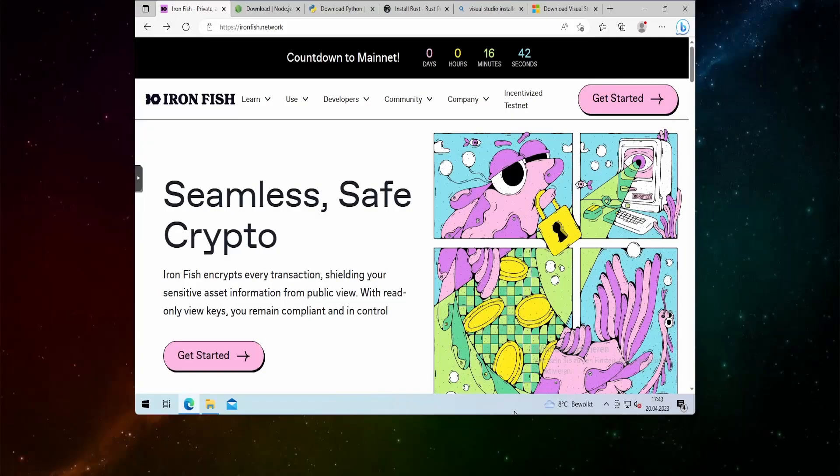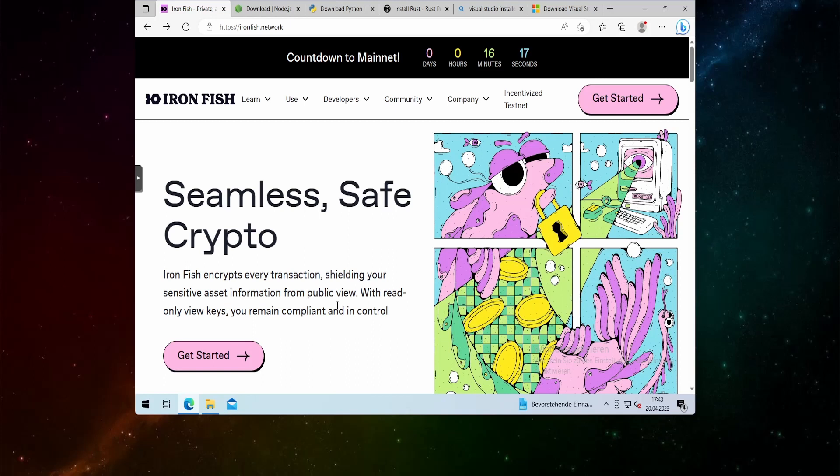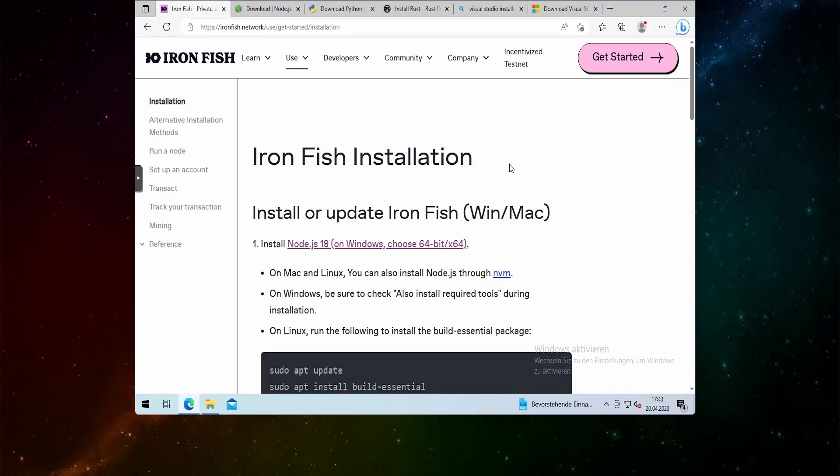The first thing we need to do is to go to the IronFish.network website. I'm currently on it, and you might be wondering what this is. I've spun up a virtual machine to install everything on it and I will show you how this is gonna work. I faced a couple issues but I will talk about this. So the first thing we do is we see in 16 minutes the mainnet will launch. You can see this up here and what we want to do is we want to click on get started. It will take us to the installation page of IronFish.